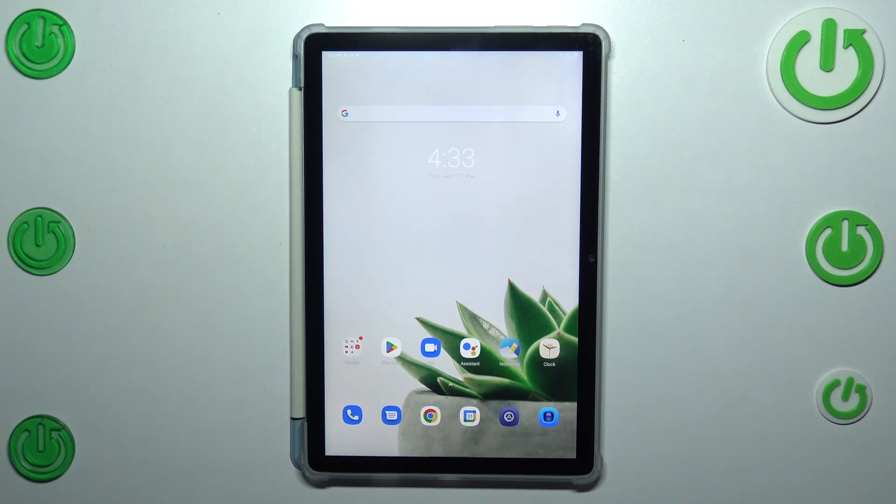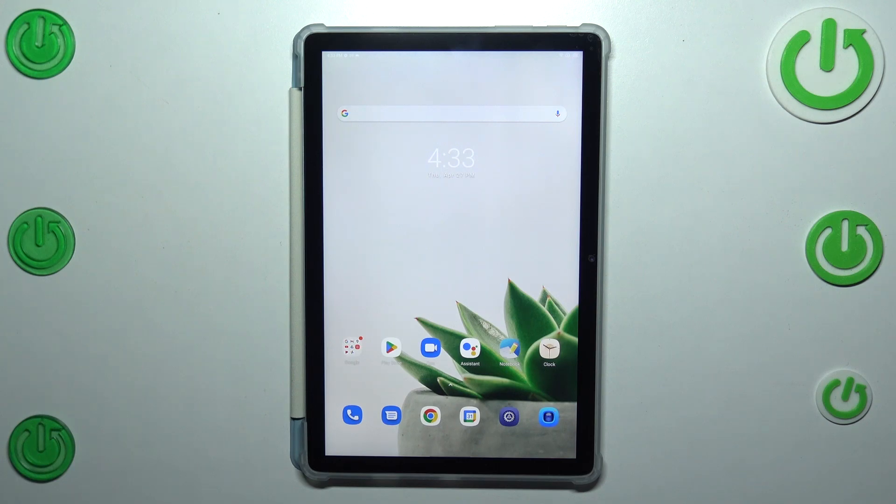Hi everyone, in front of me I've got Blackview Tab 12 and let me share with you how to check for the software updates on this device.